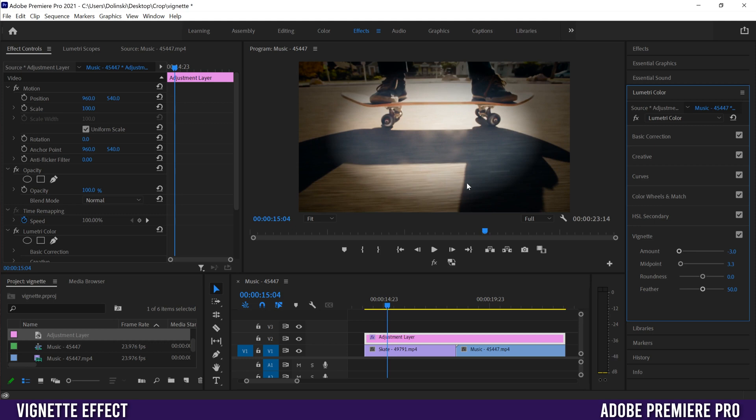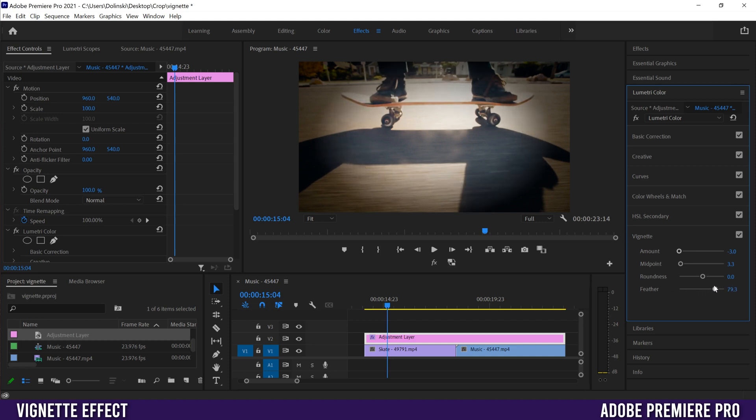Jumping down to feather, if you crunch it all the way down you can see there's pretty much no feather, creating a sharp line. If I go all the way to the right, it blends a lot more. The transition is much more gradual from regular exposed footage to where the vignette is.